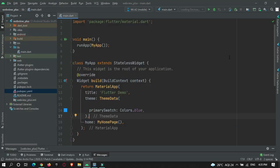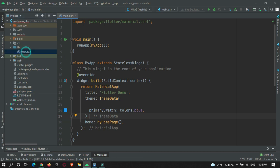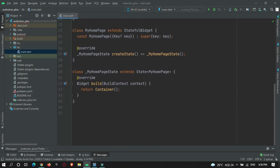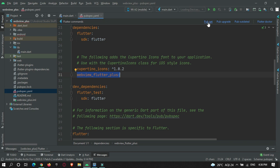Now we are in Android Studio and I have already created a new Flutter project named it as webview_plus. In main.dart for now we simply have an empty container. Open the pubspec.yaml file and you need to add a dependency called webview_flutter_plus. Just add it and hit the pub get button.